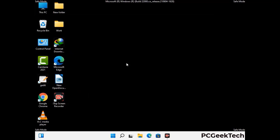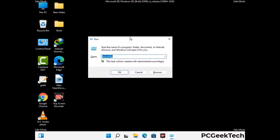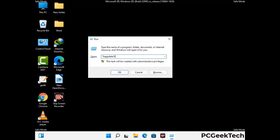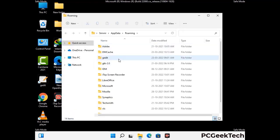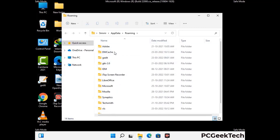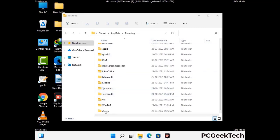Now we are going to remove virus-related files and folders from the computer. Press the Windows button and R button together to open the Run box. Type in %appdata% and then press Enter. Find and remove any suspicious files or folders related to the virus, including any files created at the time the virus attacked your PC. Be careful and don't remove any important folders.